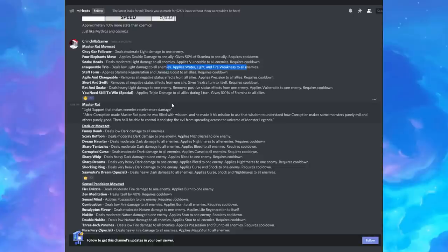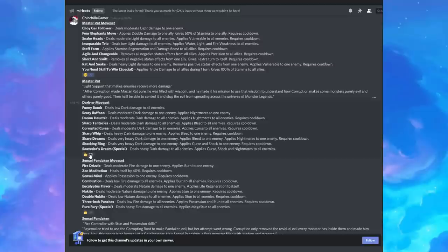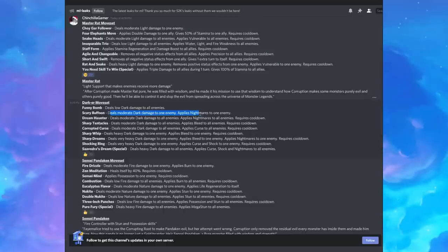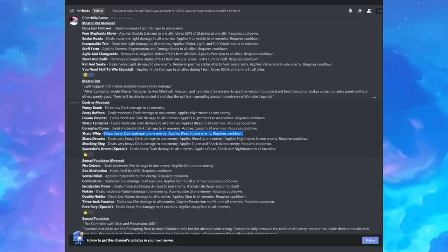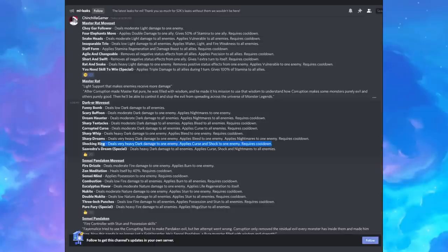All right, Dark ER. Let's see. He has thumbs up. So let's see. Low dark damage. Deals moderate dark damage to an enemy. Applies nightmares. Deals moderate dark damage. Applies nightmares to all enemies. Applies bleed. Applies curse. So lots of dots. This is a dot monster. Deals heavy dark damage. Applies bleed. Deals heavy dark damage. Applies bleed and nightmares. Applies curse and shock. Ooh, they threw in that shock out of nowhere. So it's interesting.